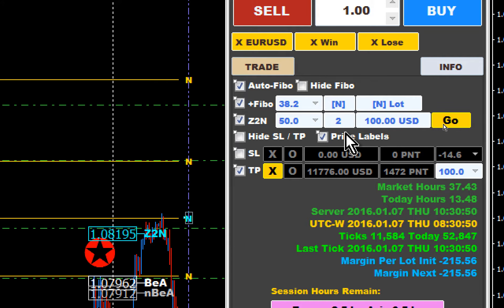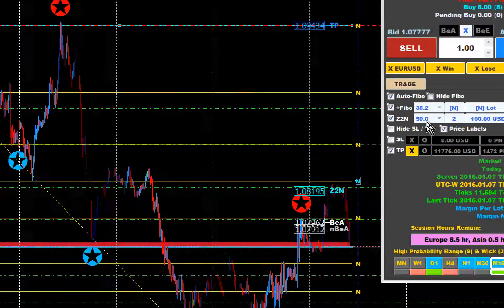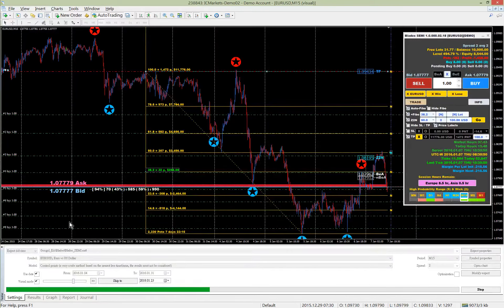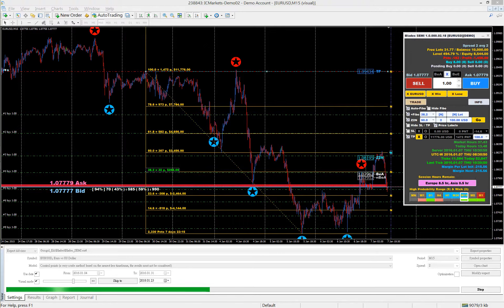For your convenience, Googol paused the strategy tester to show you what situation we have. Now let's resume it again.